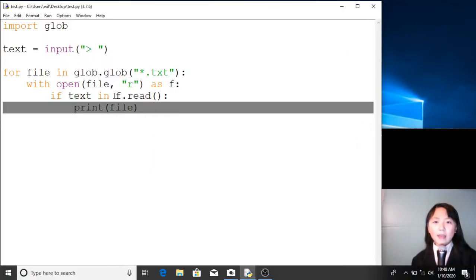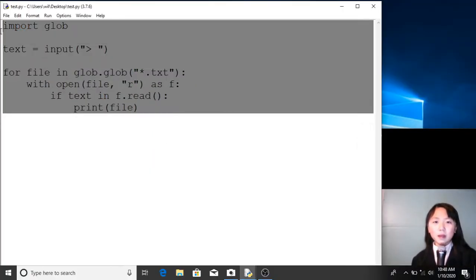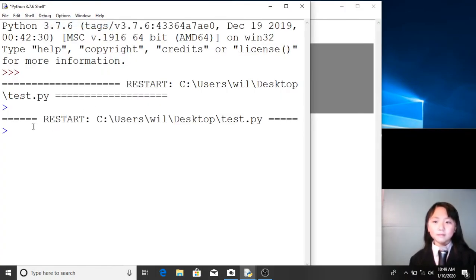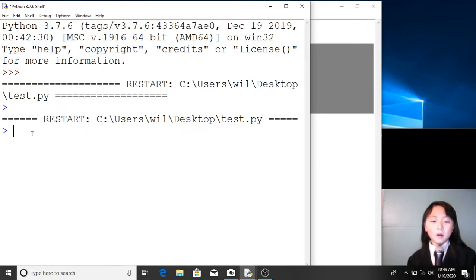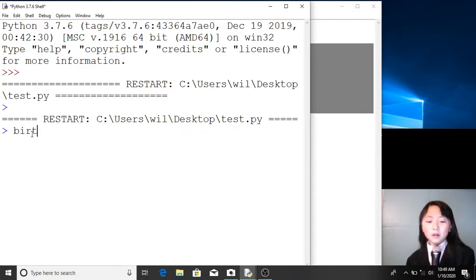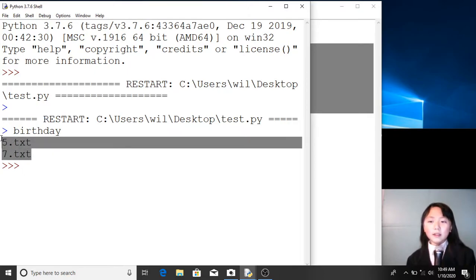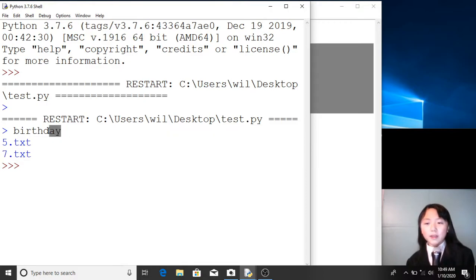Over here I have the code to my program. Let me run this. Over here we can input any text we like. For example, if I input 'birthday' and press enter, this will return a list of all the current files that contain 'birthday'.